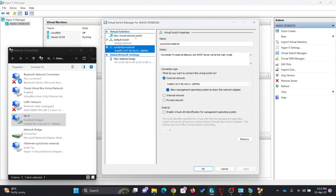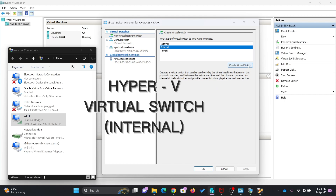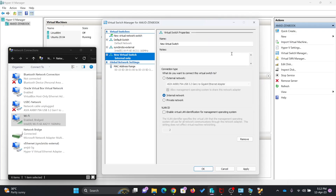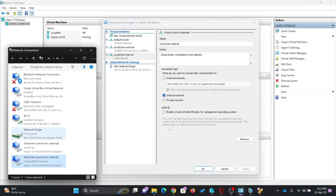Now I'll go back and create a new virtual switch based on internal. It will create an internal network between these virtual machines and my host machine. It has not created any bridge, which means this particular network is totally isolated from other networks but not isolated from the host machine — so the host machine and the virtual machines will be connected to each other.